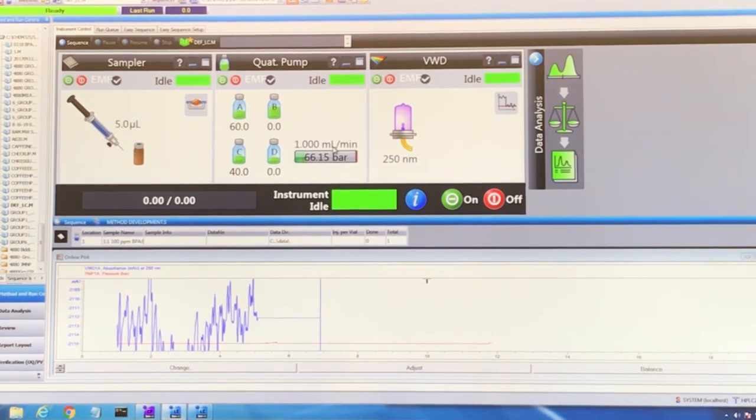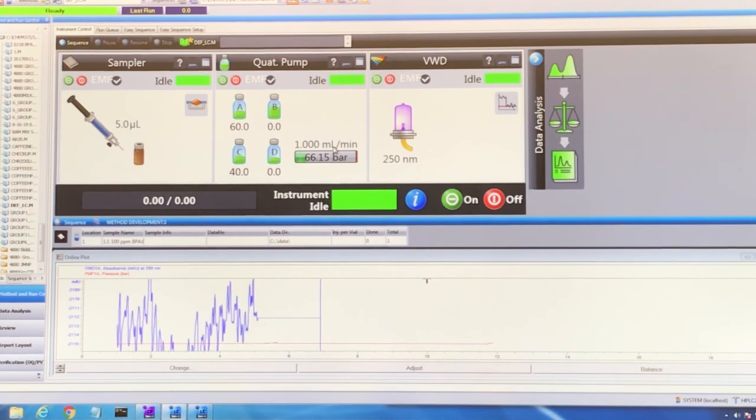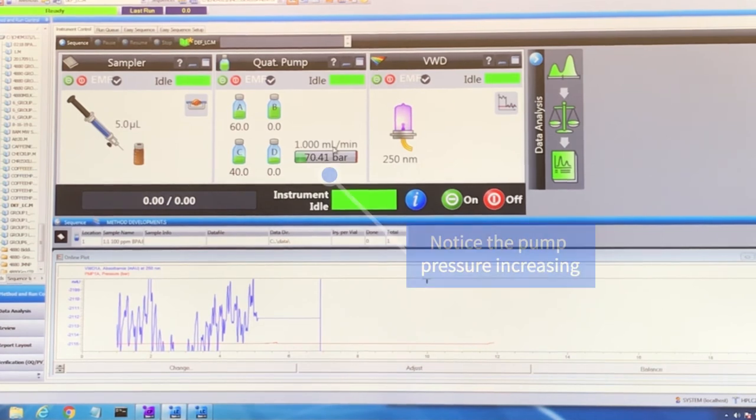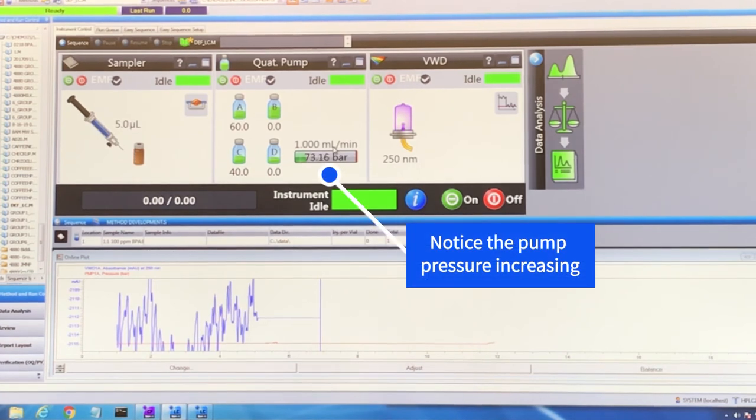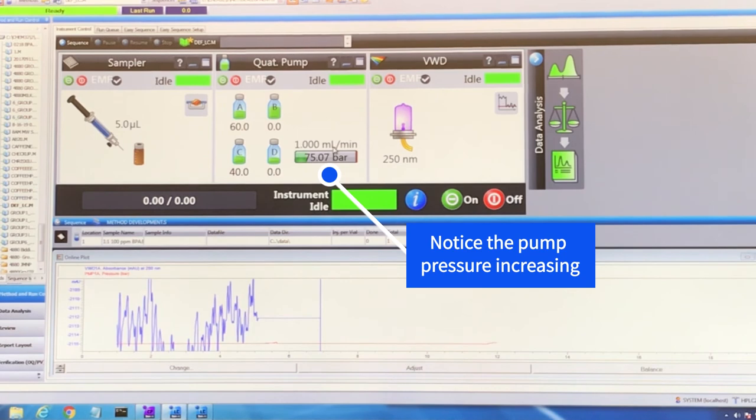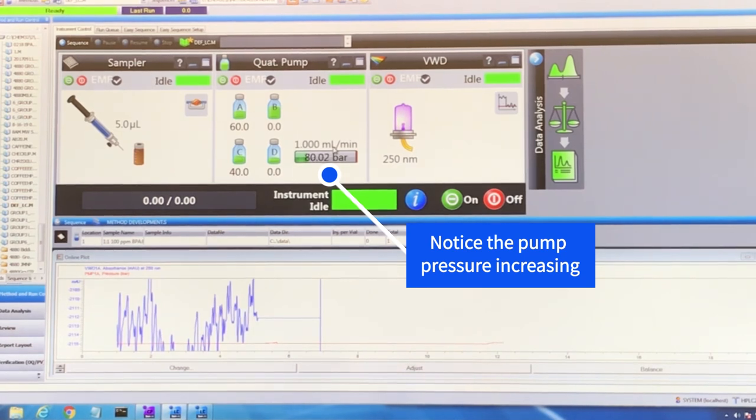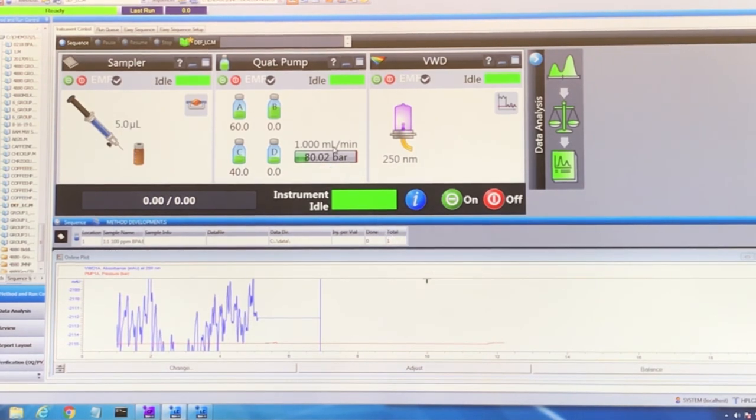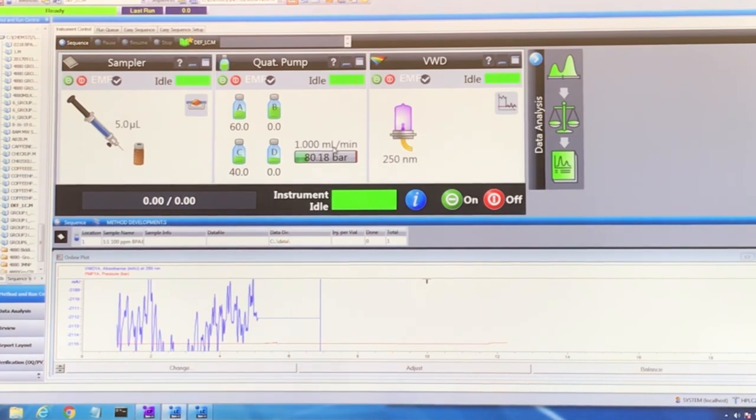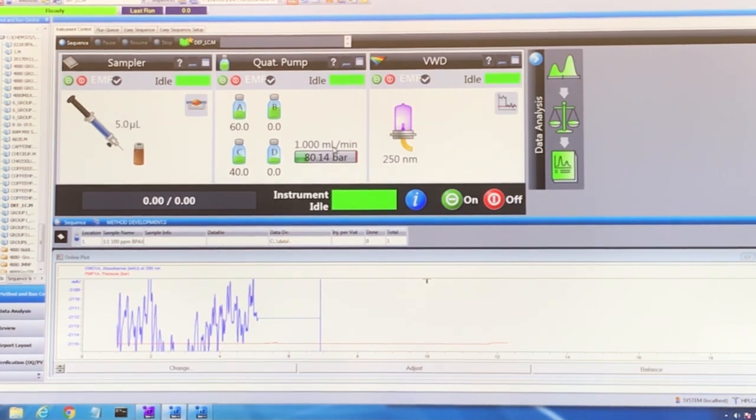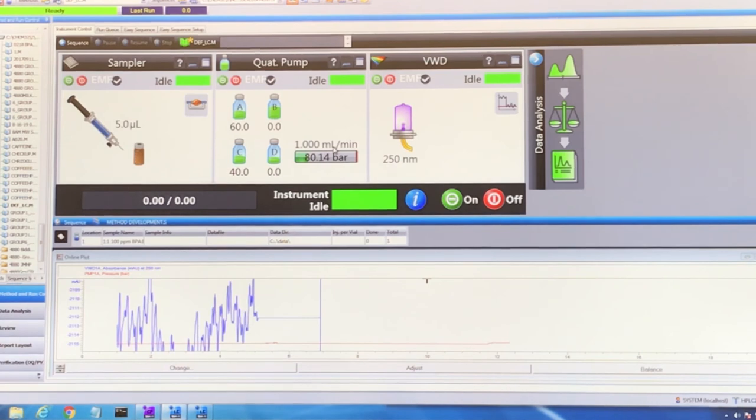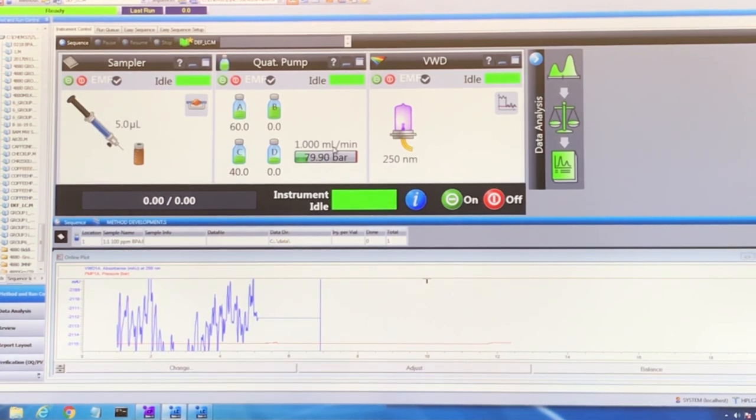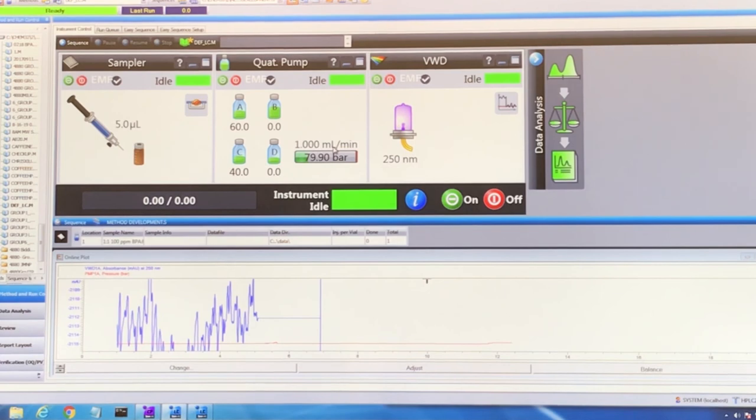Now, instead of the solvent going out the waste tubing, it's going down through the rest of the instrument into the column. We're going to let this flow rate stabilize and make sure that the pressure is stable. That probably will be another 5-10 minutes. It just depends on how long it's been since the instrument has run.